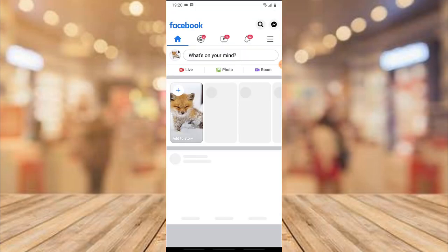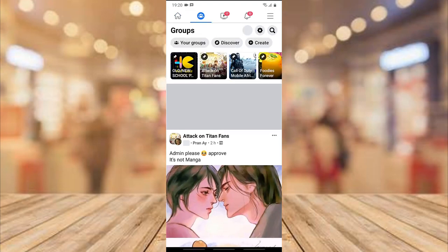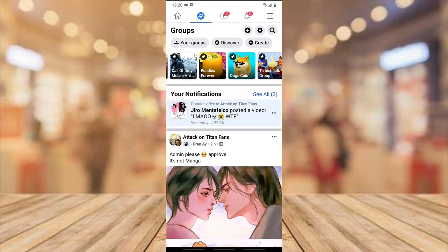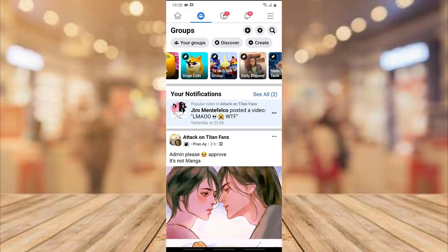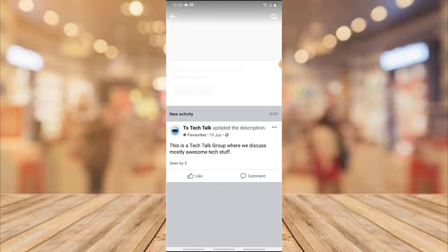Go ahead and open your Facebook application, click on Groups, and go to the exact group that you manage. I'm opening this one right now — this is the one I want to work on. Wait for it to load; my internet is a bit slow.